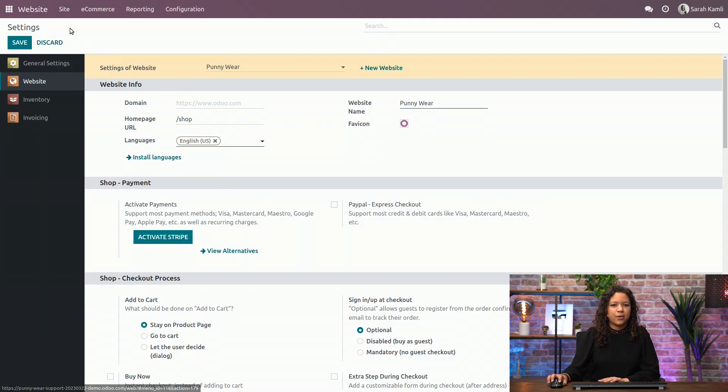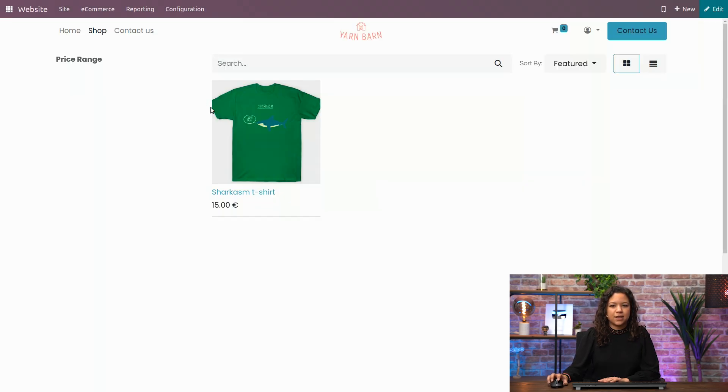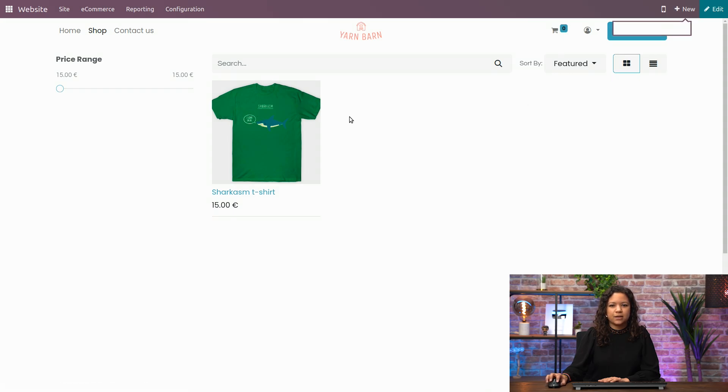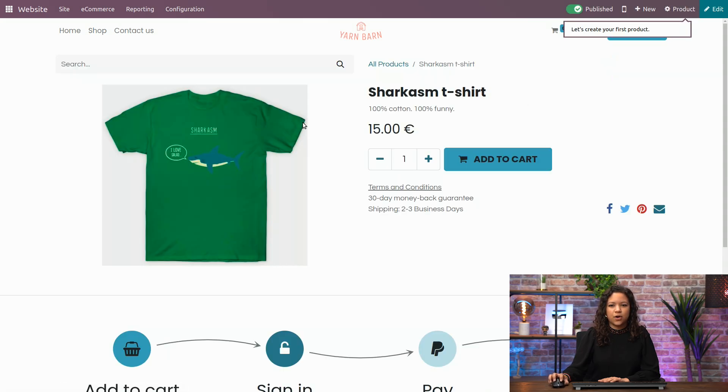If I go to my website, I can click on my product, and just like this, start configuring it.